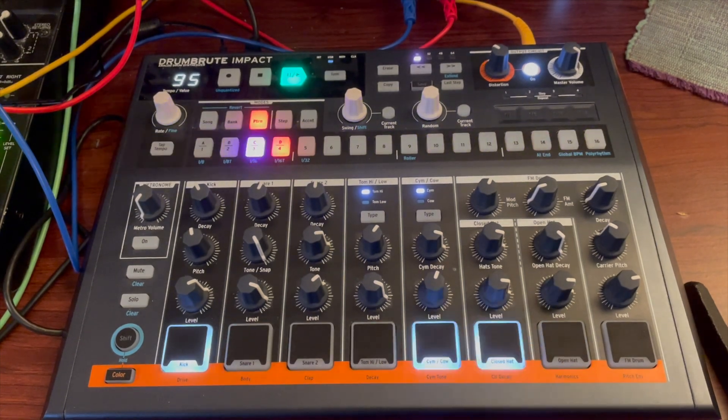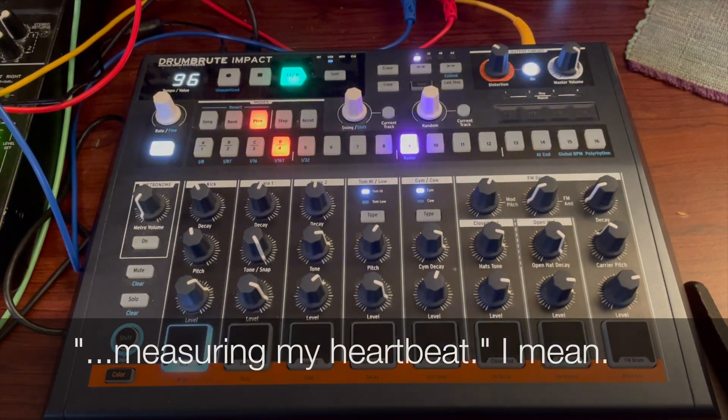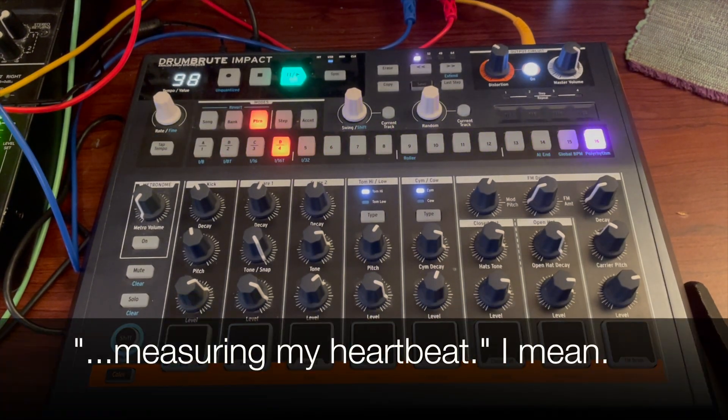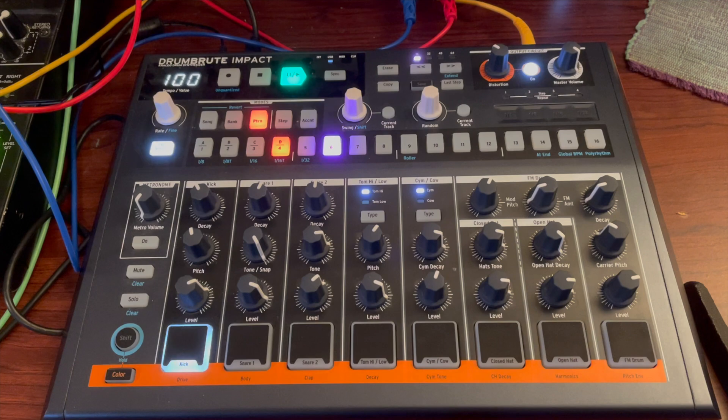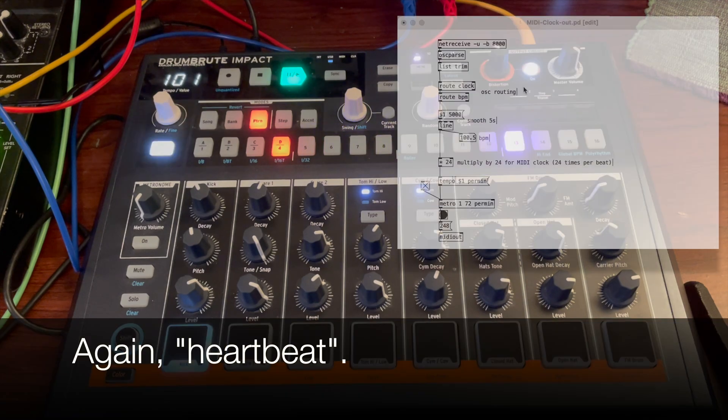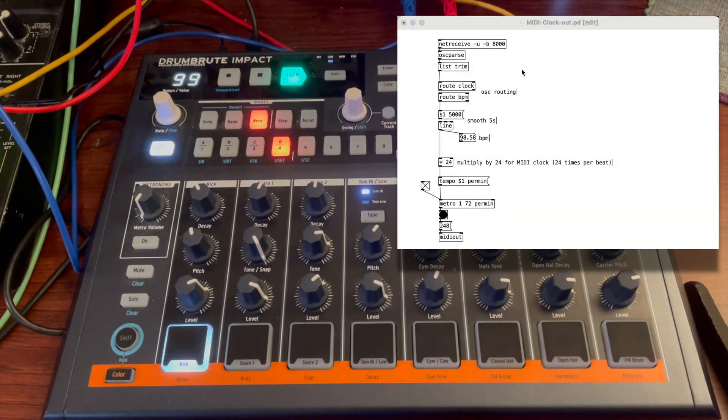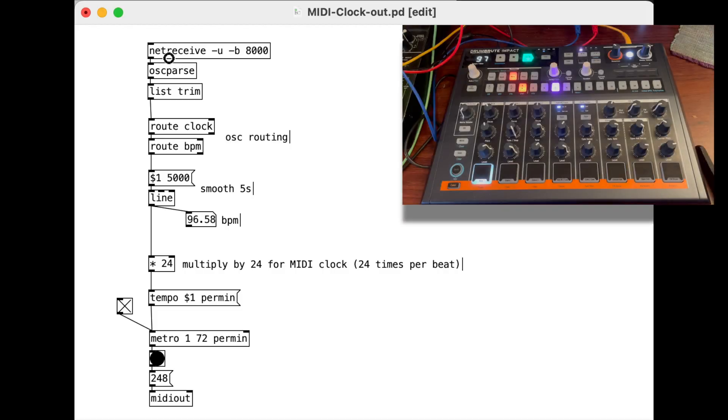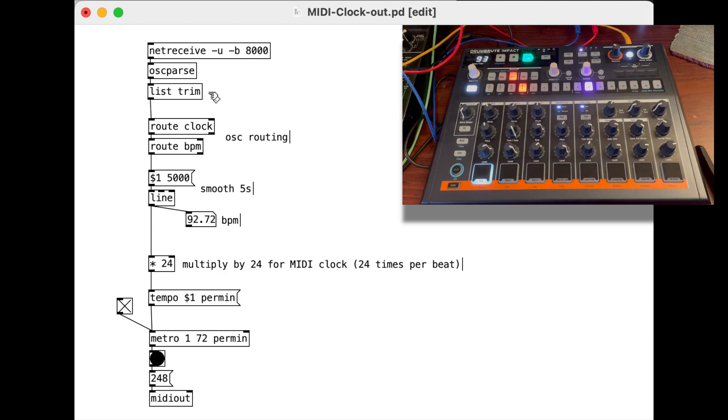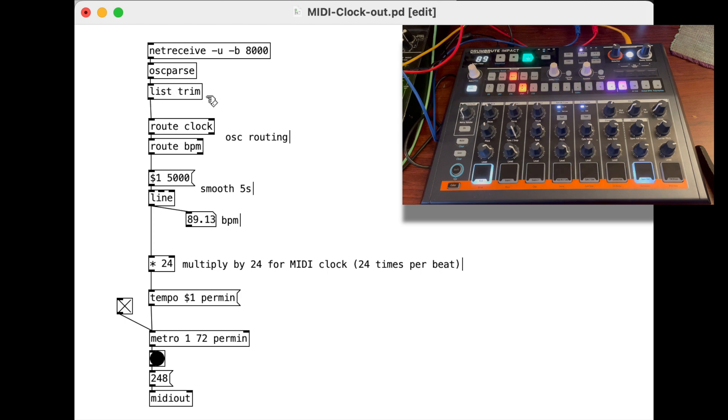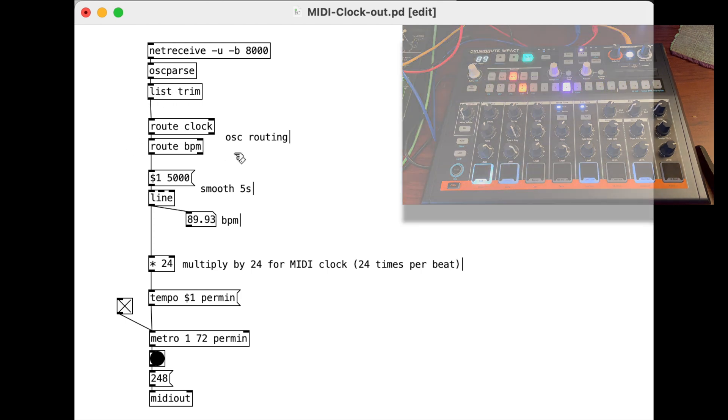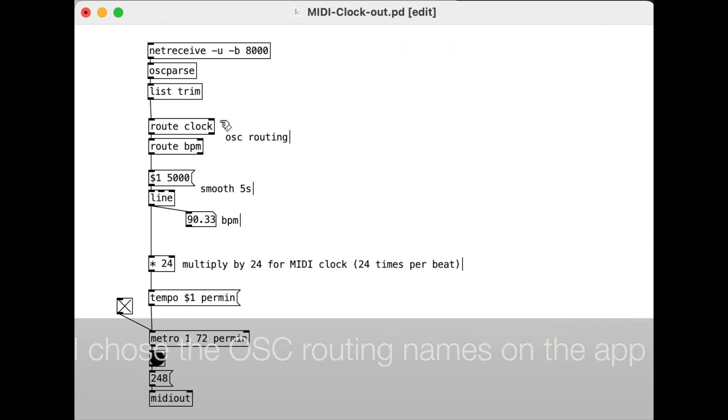The Apple Watch is measuring my heartbeat, and it's sending that heartbeat out as an OSC message. So here's my PureData patch here. Receiving on port 8000 OSC parse to parse it out. Trimming down the list. Routing that message for the clock.